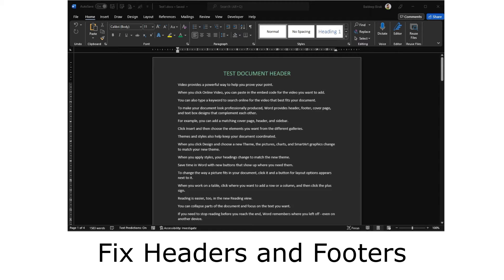Welcome to today's video. This is a quick how-to fix guide in Microsoft Word regarding headers and footers.